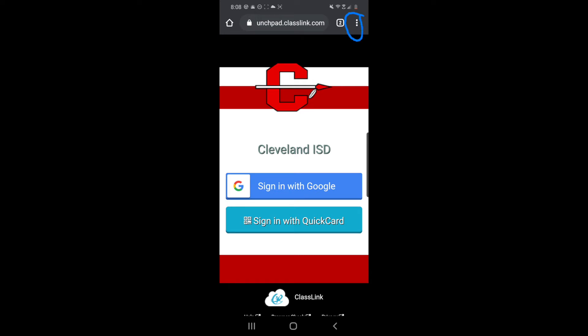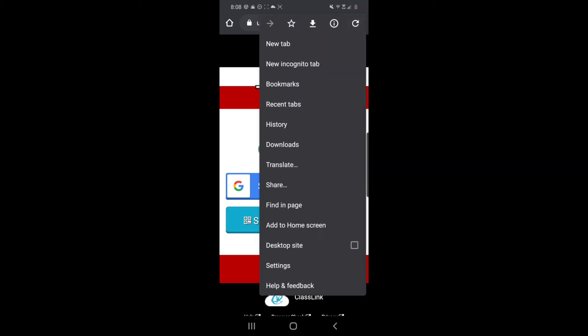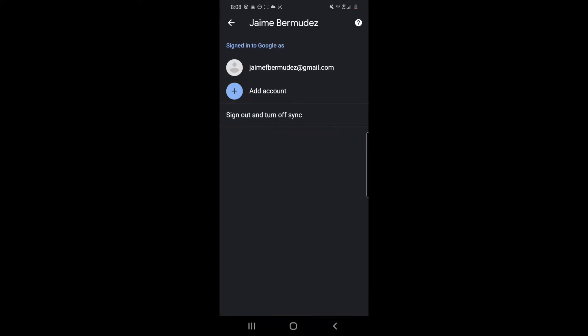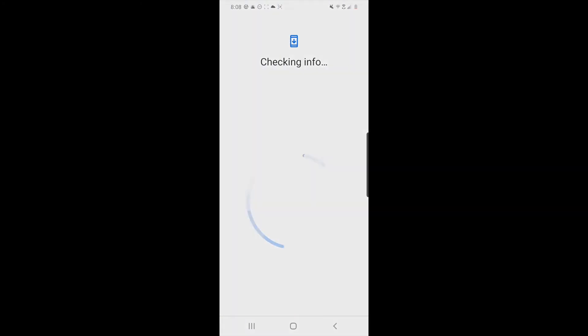You open the menu and you are going to look for settings right here. Next you are going to see a Google account if you have one, gonna tap there and now you see the option that allows you to add an account. Once you tap there you are gonna enter your student Cleveland ISD email, which is gonna be your five or six digit launch number at ClevelandISD.org.